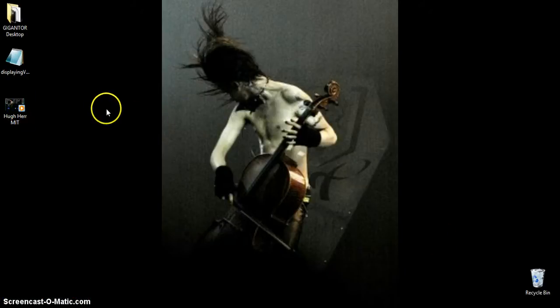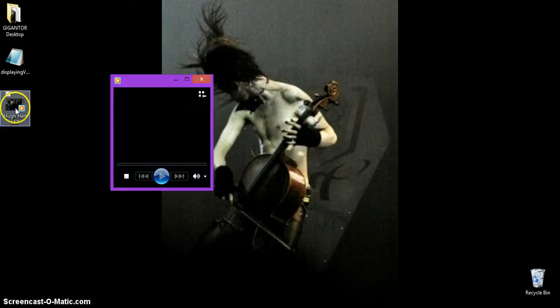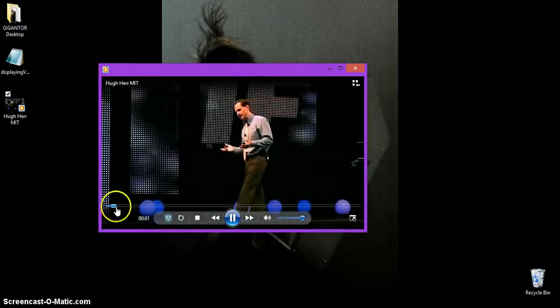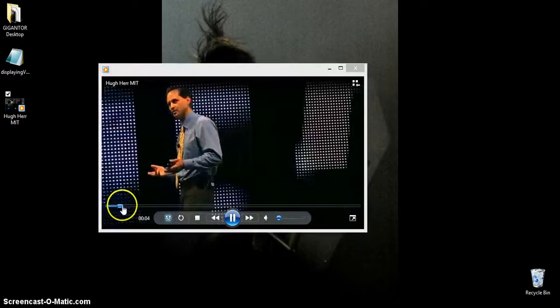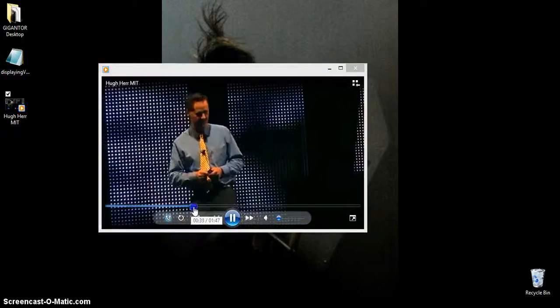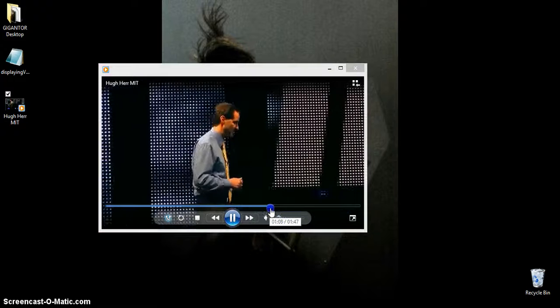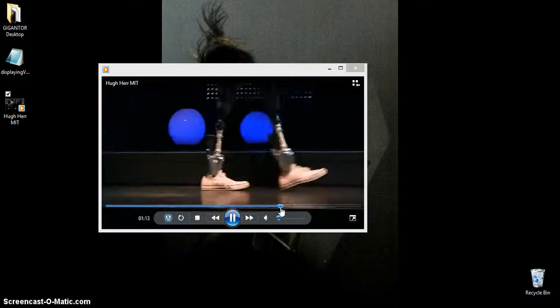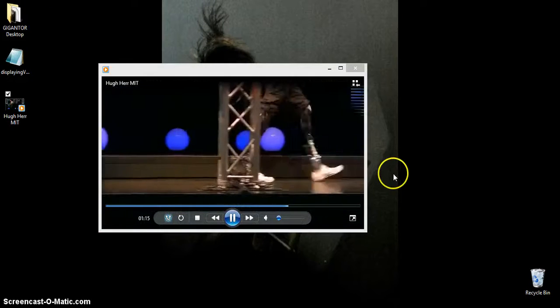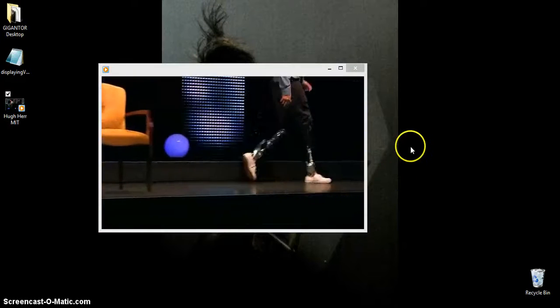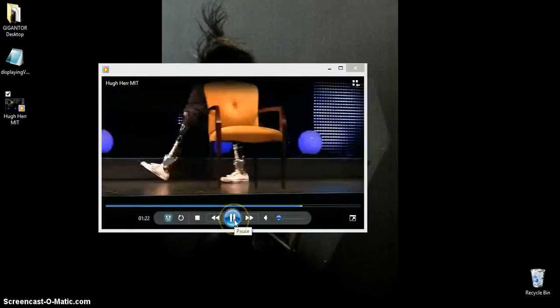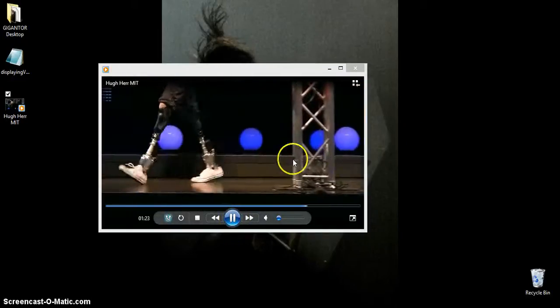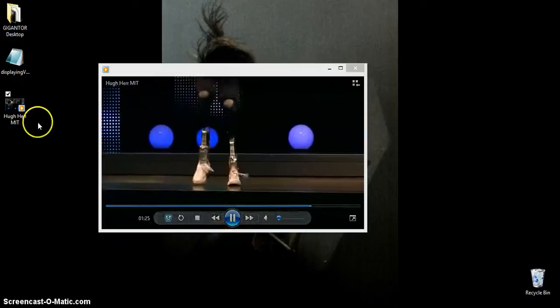We're going to try to open this video here, Hugh Herr, MIT. For those of you who don't know him, Hugh Herr is a bilateral amputee, and here he's demonstrating his Biome microprocessor ankles. That's the video I want to open, and it's located on my desktop.